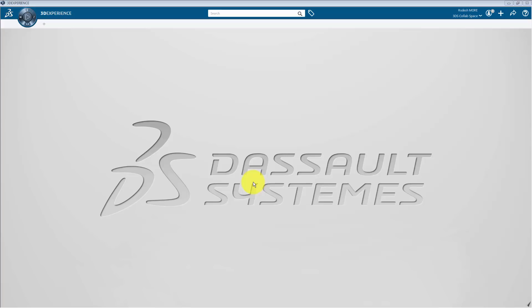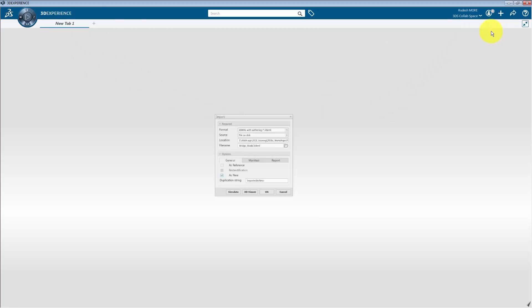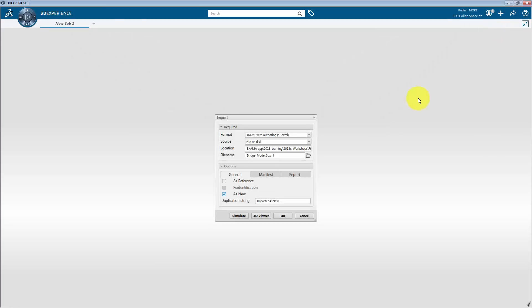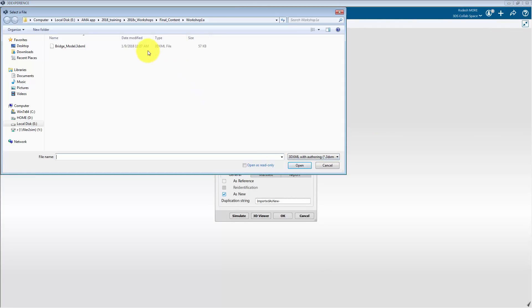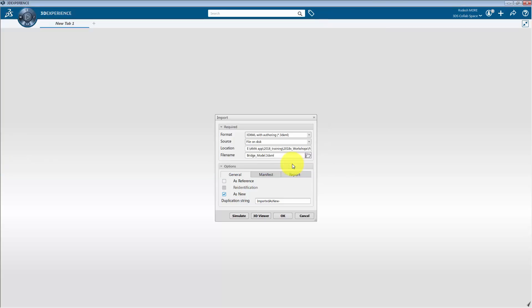The first step is to import a geometry onto the platform. To do this, go to the Add menu on the top bar and click Import. Then click on the Browser icon and select the bridge-model.3dxml file. Then click OK.